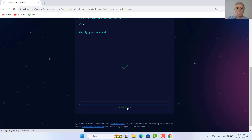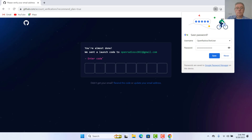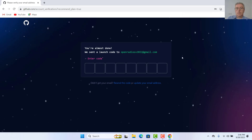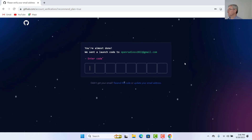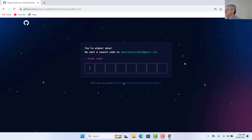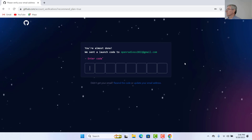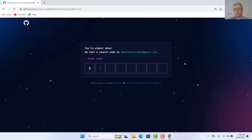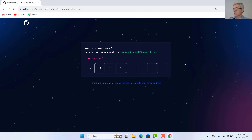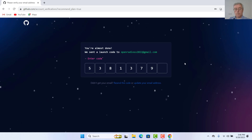And create an account. Let's check the verification code which was sent to us by GitHub. It was 5, 3, 8, 1, 3, 7, 9, 4.